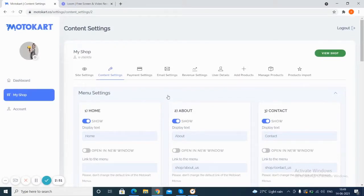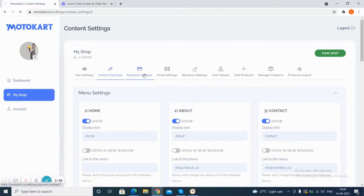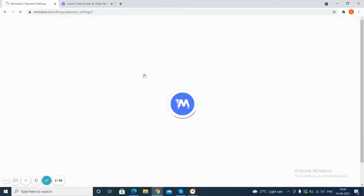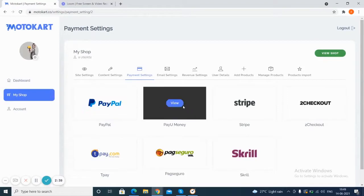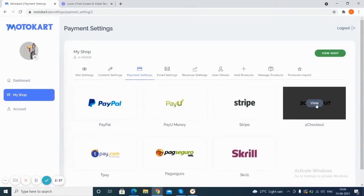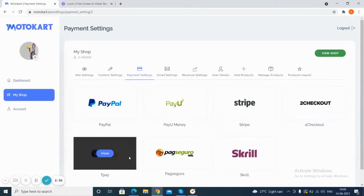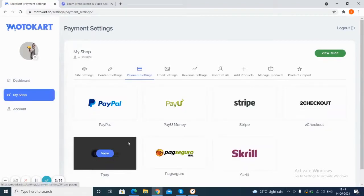Next up, you can also choose to make settings in the payment. Whichever payment gateway you want to link, you can opt for that. So you can see various options for the payment gateways here which you can choose to view. Next up is the email settings.